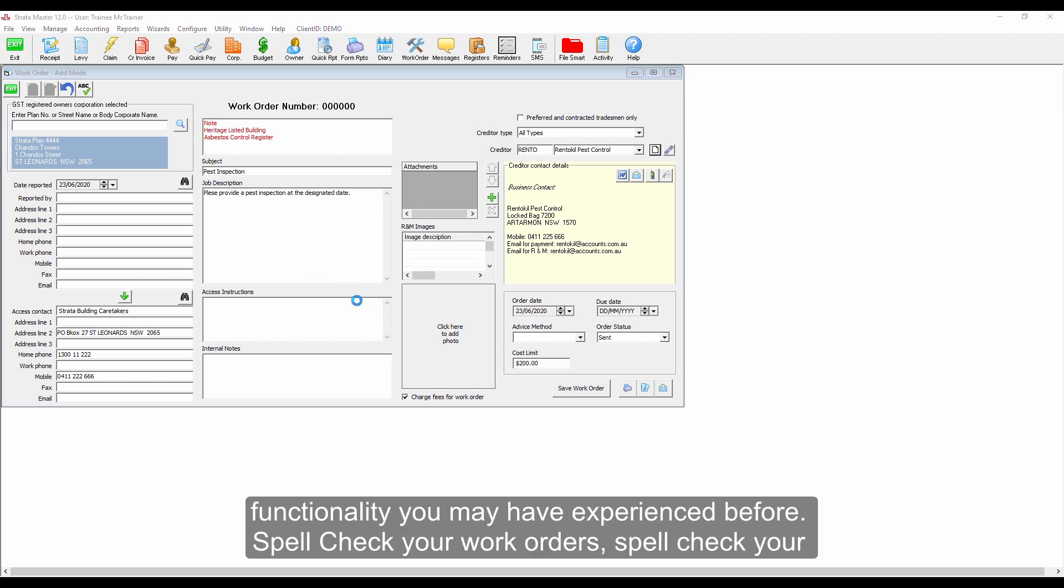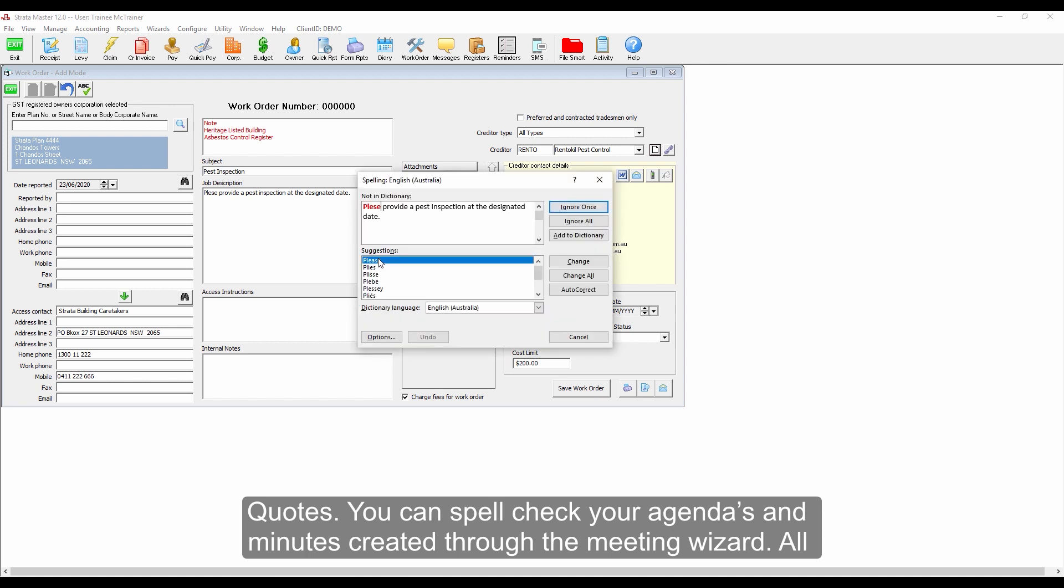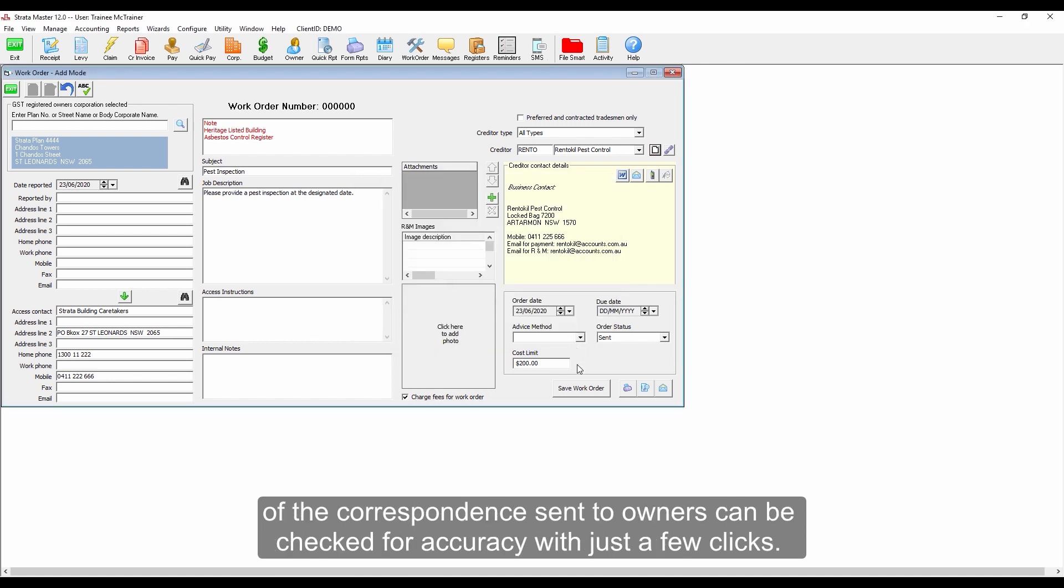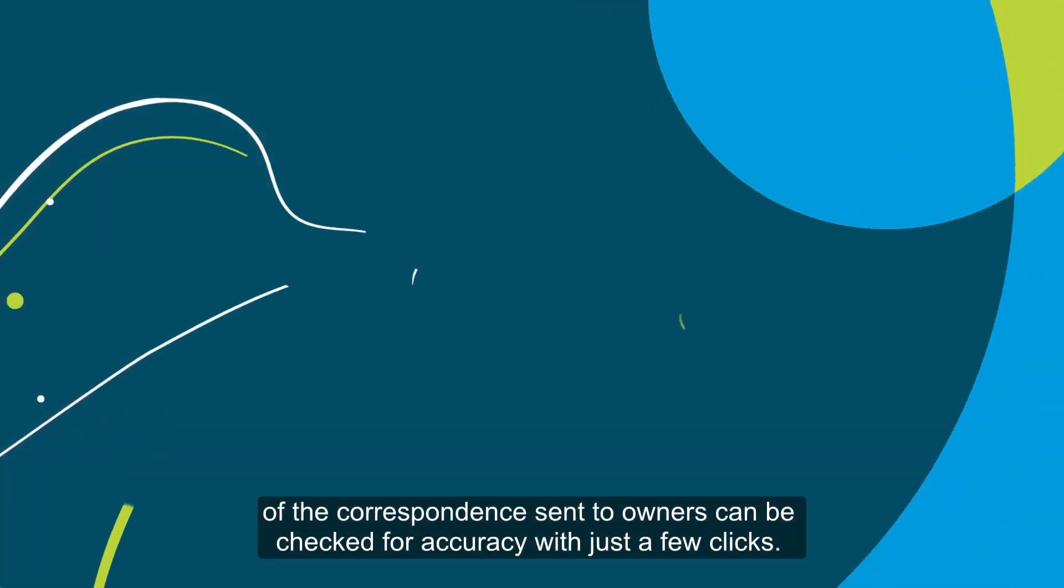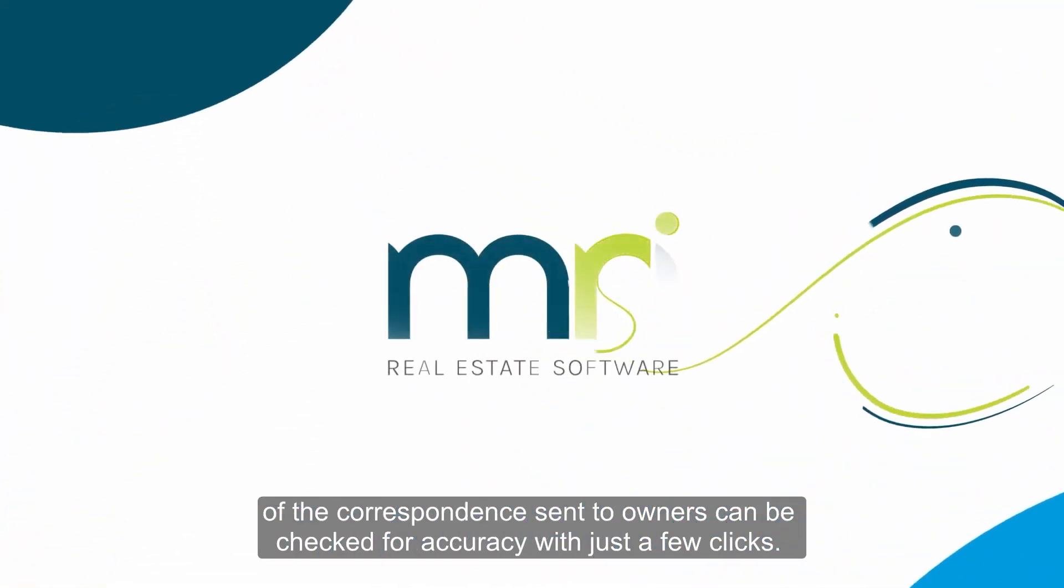Spell check your work orders, spell check your quotes. You can spell check your agendas and minutes created through the meeting wizard. All of the correspondence sent to owners can be checked for accuracy with just a few clicks.